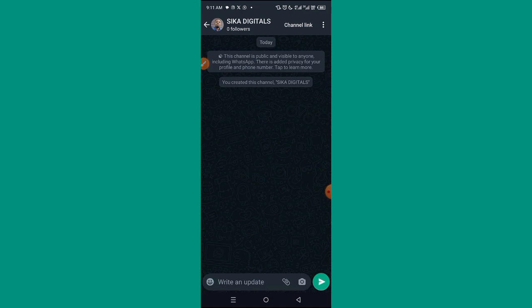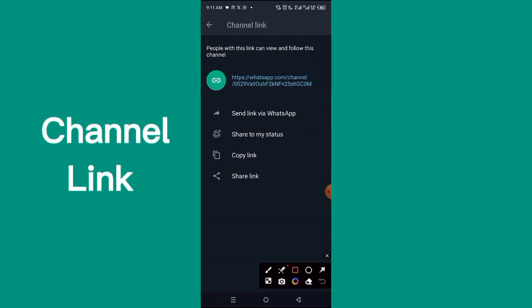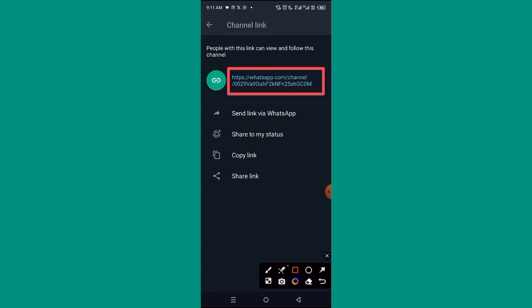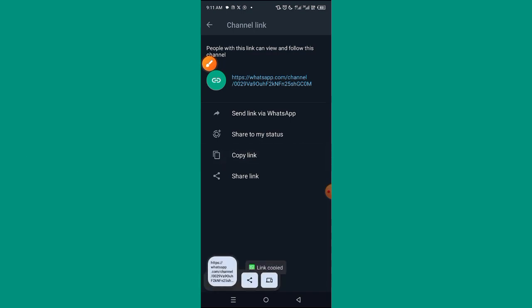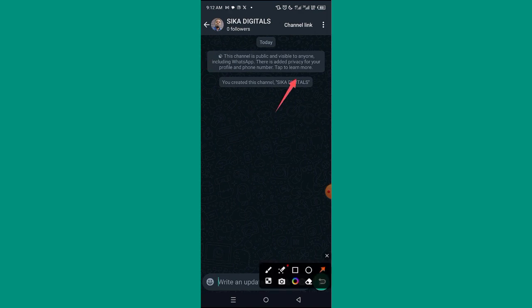Now, how do you get your channel link so that people can follow you? Click on 'Channel Link'. You'll see your channel link displayed — go ahead and click 'Copy Link'. You've now copied the link and can paste it anywhere for people to follow your channel.